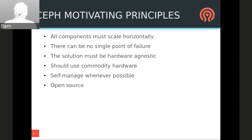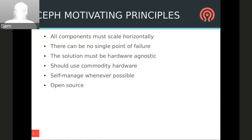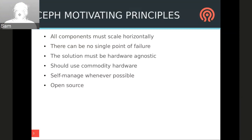Ceph's design stems from a few fundamental principles. To handle today's massive storage requirements, each component must be able to scale horizontally. There must be no single point of failure. Ceph must self-manage in order to maximize flexibility, and we are open source to run on commodity hardware. That cuts down costs and increases flexibility.